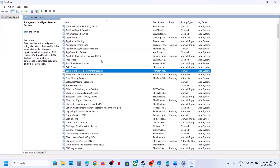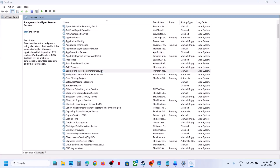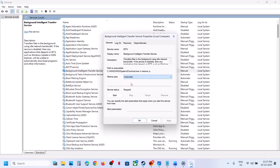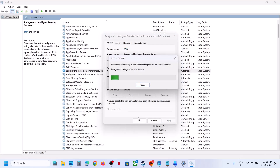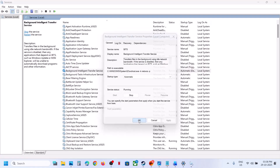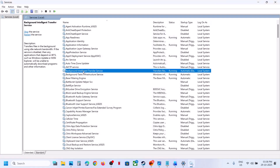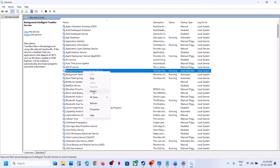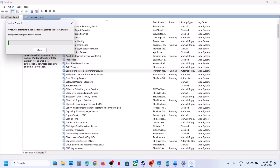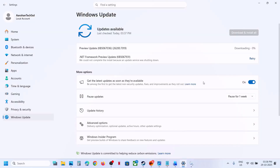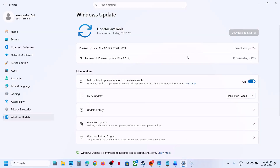Now find Background Intelligent Transfer Service, double-click on it, set it to Automatic, click Apply, click Start. Then right-click on Background Intelligent Transfer Service and click Restart. Once done, try to install the update and check. If you see the retry option, hit retry and check.